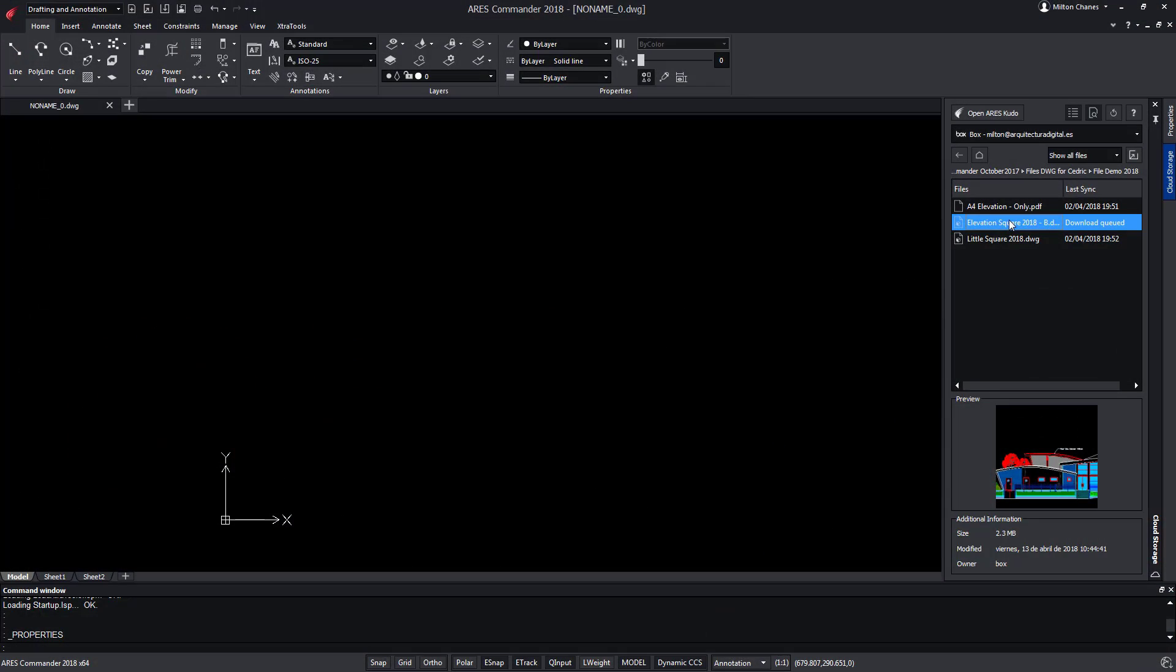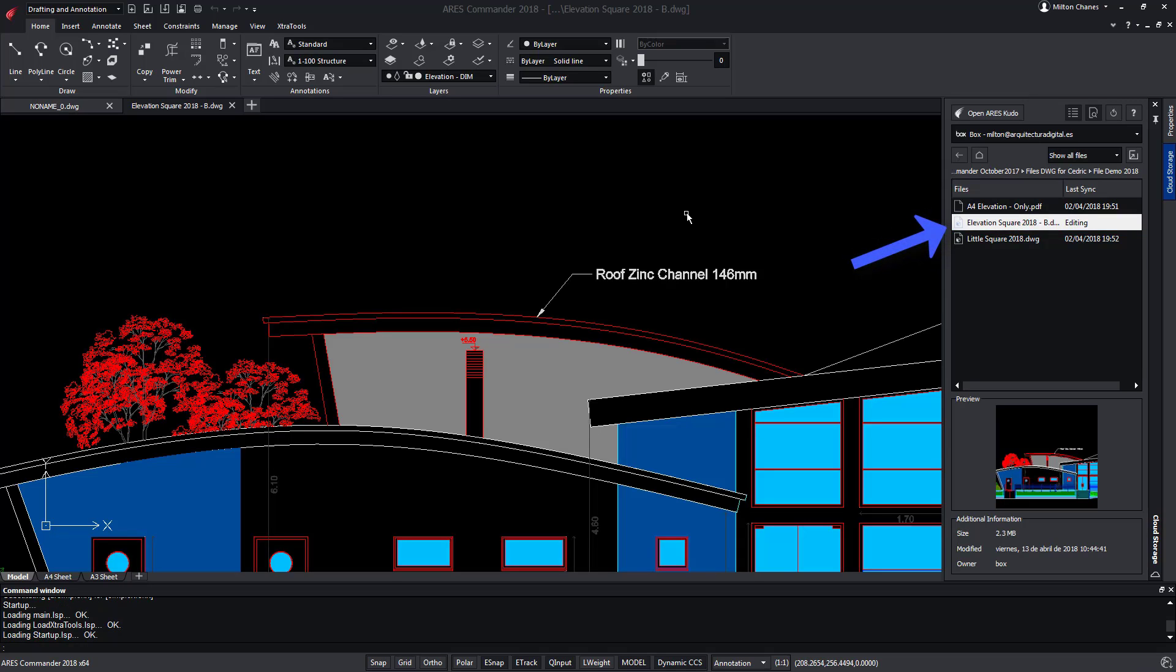If we open the same file stored in Box but with ARES Commander, we can verify that it's exactly as we left it in ARES Kudo.